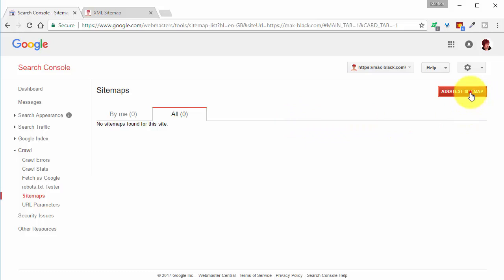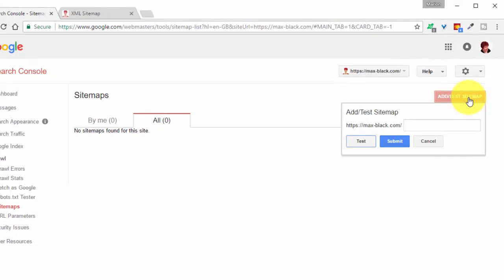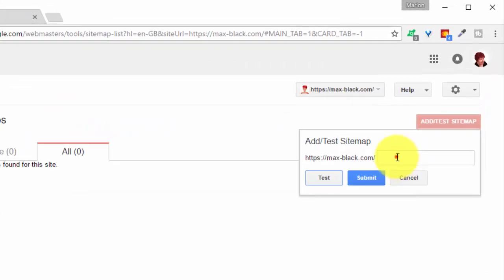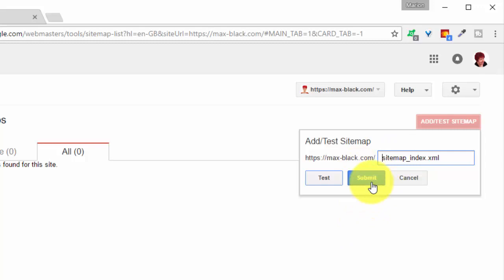Go back to add test sitemap. Type it in again. And this time click submit.